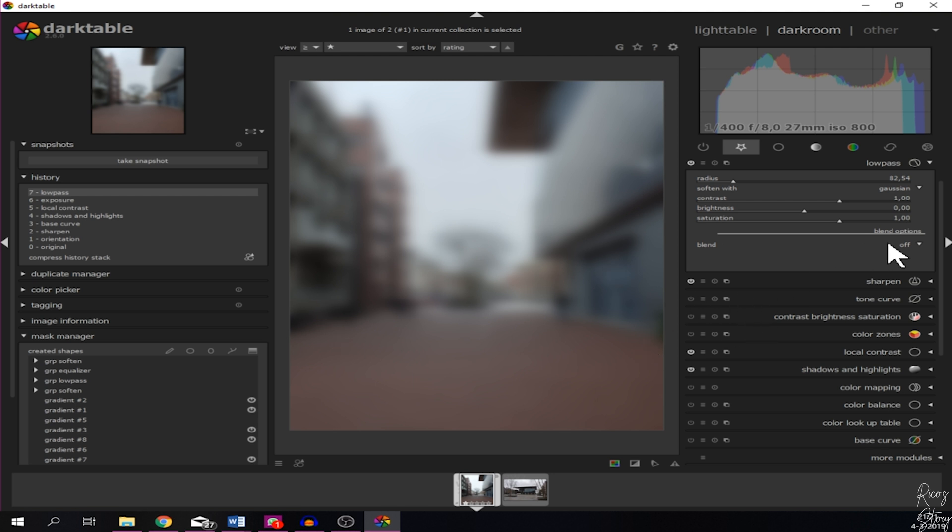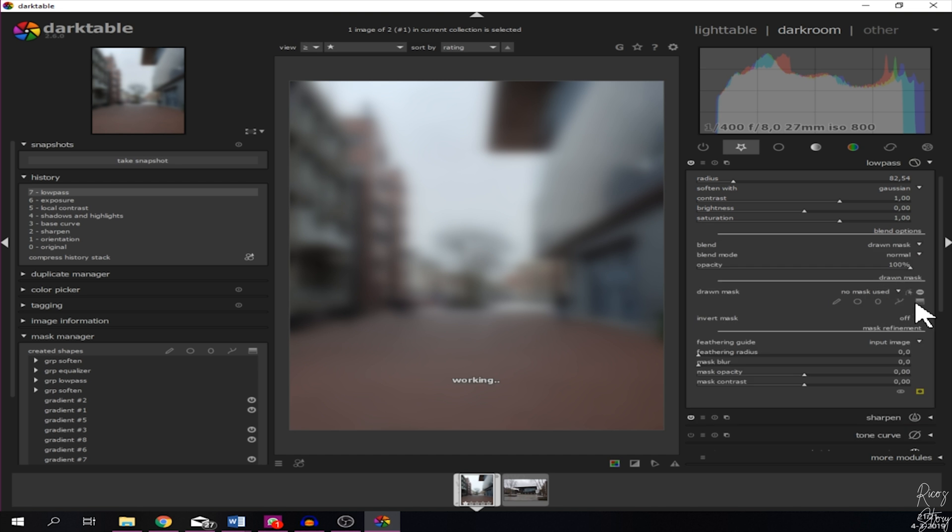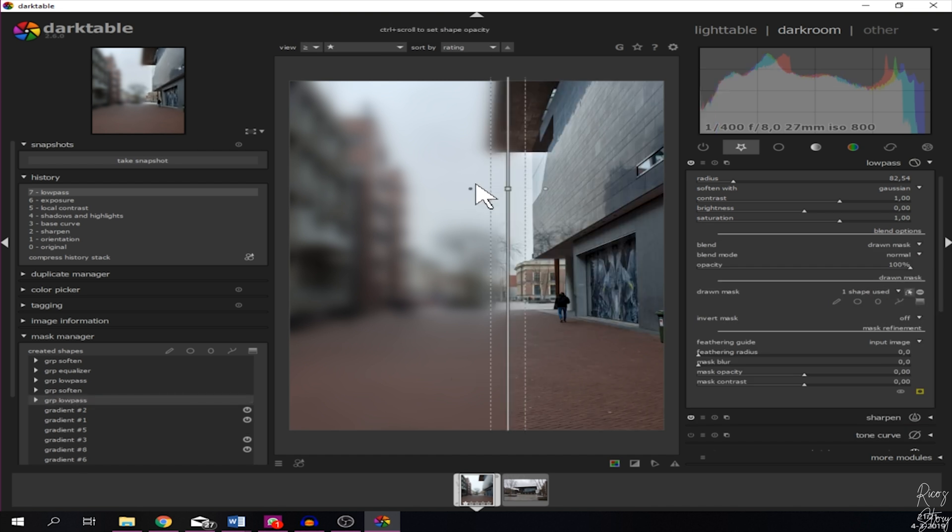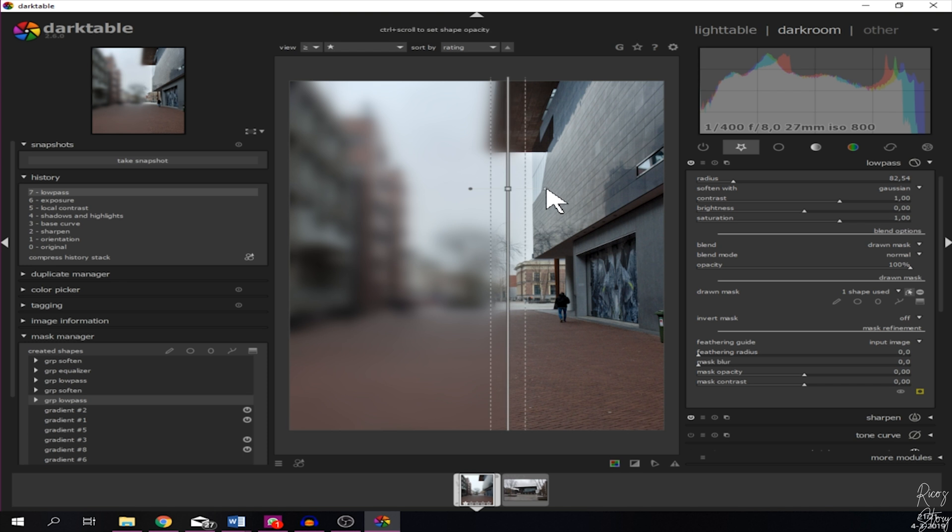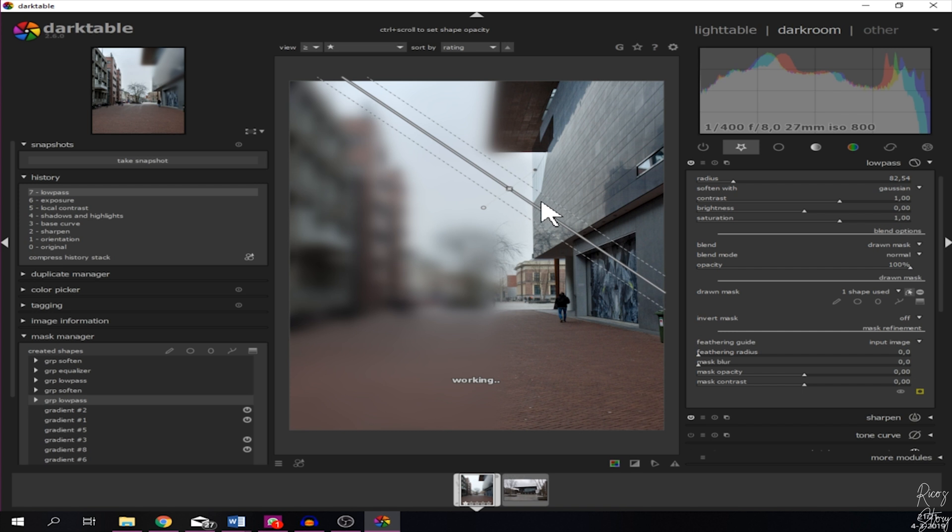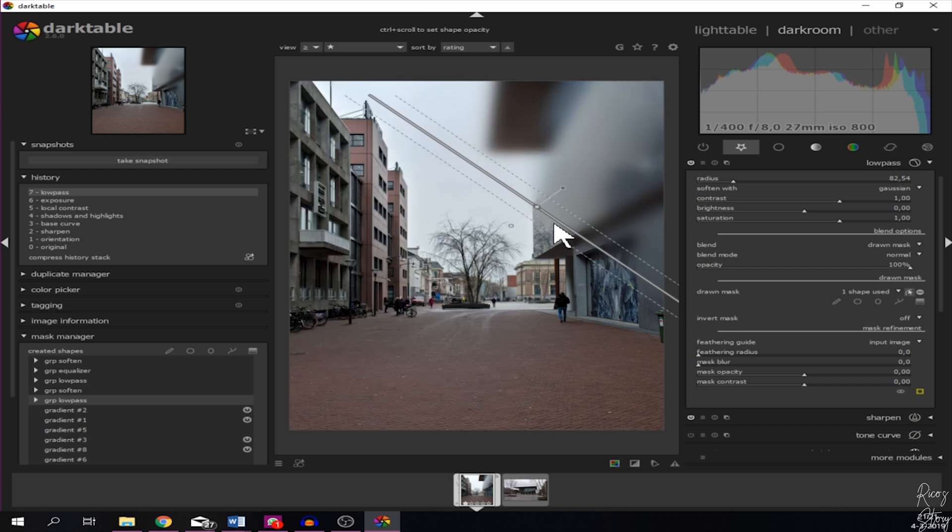But like I said, I don't want the entire image to be soft, I just want a part. So I'm going to go to the drawn mask, add the gradient mask, click in it. And like I said, the dark gray button is the active part and the white side is the part that's not active.